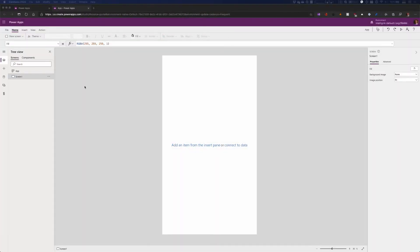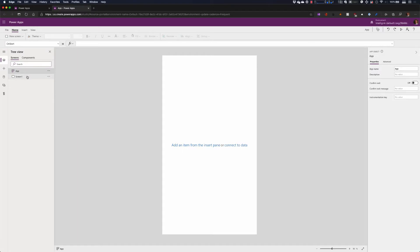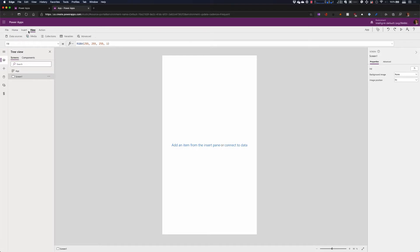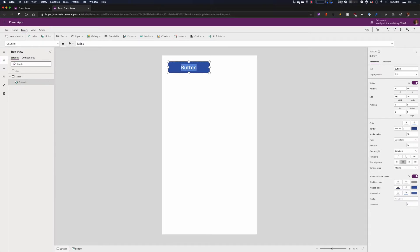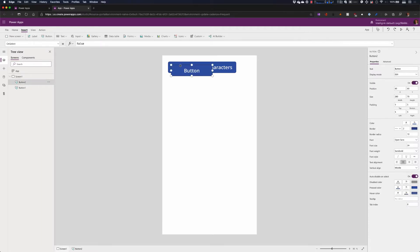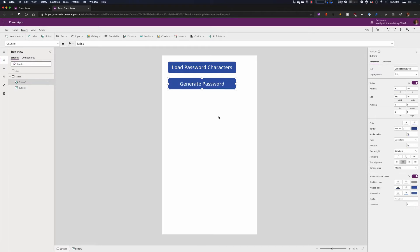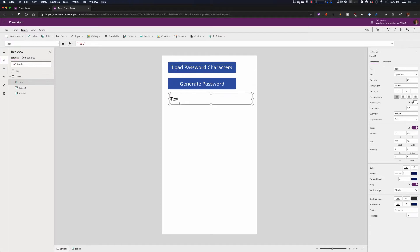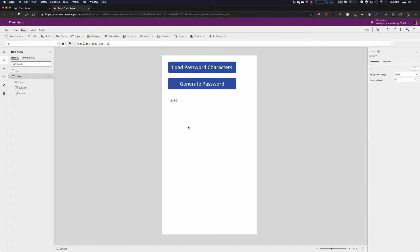Over here I have just a blank Power App — there is absolutely nothing in it. I just started a blank one. It's an app and a screen. I'm going to drop a couple of buttons on here, so let's go to Insert and add a button. This button is actually going to load our characters, so let's call it 'Load Password Characters.' We need a second button that is going to generate the password. And let's add a label so we can actually see what the password is going to be.